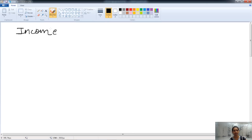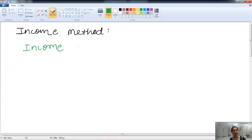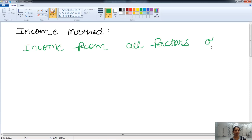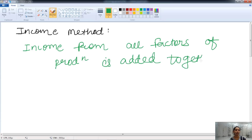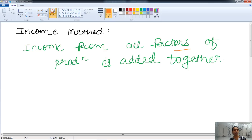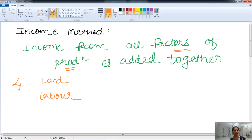Now let's talk about the income method. In the income method, the main emphasis is on the calculation of national income by adding together the income from all factors of production. The main emphasis is on the income of all people. The four factors of production are land, labor, capital, and entrepreneurs.